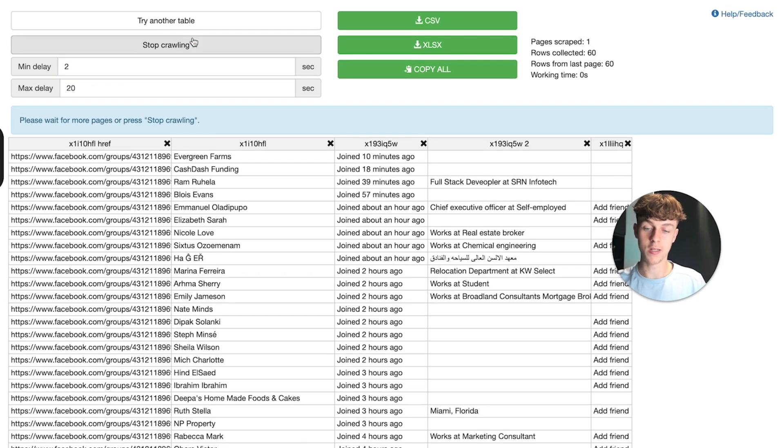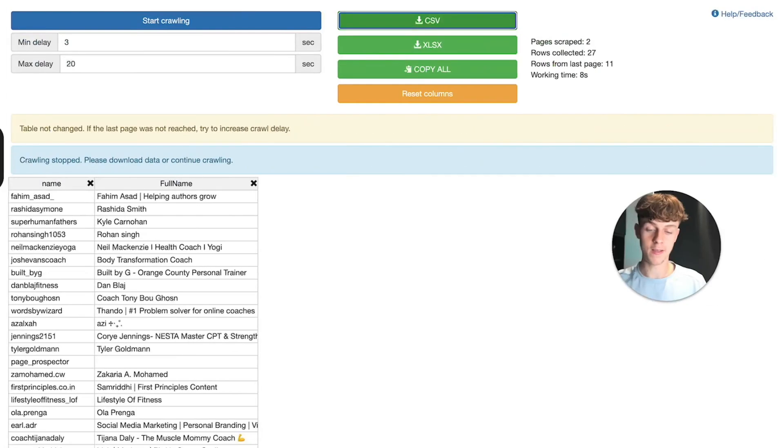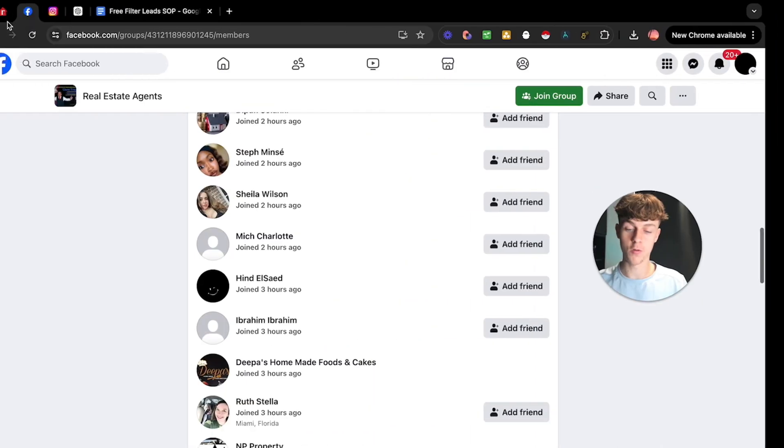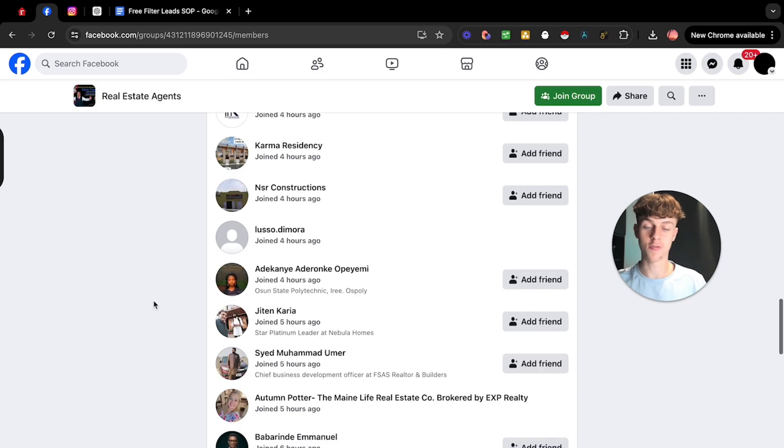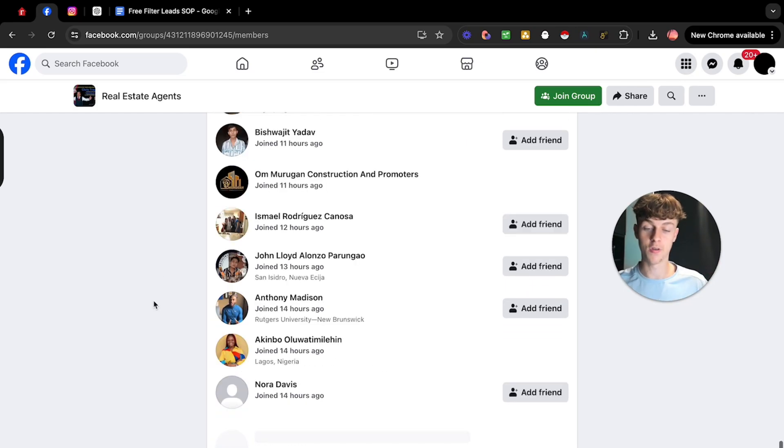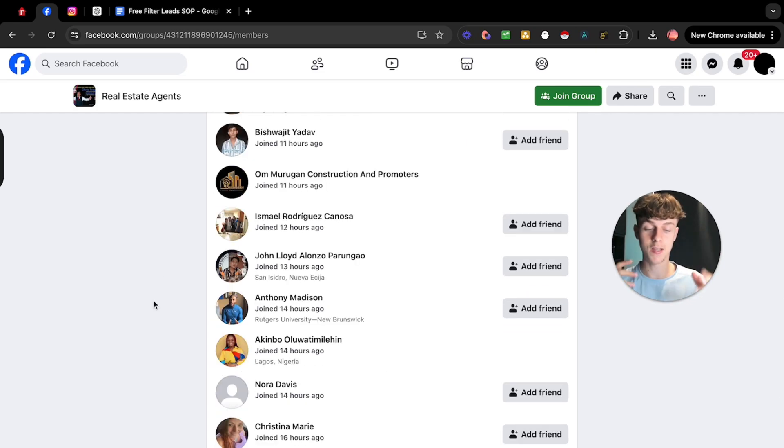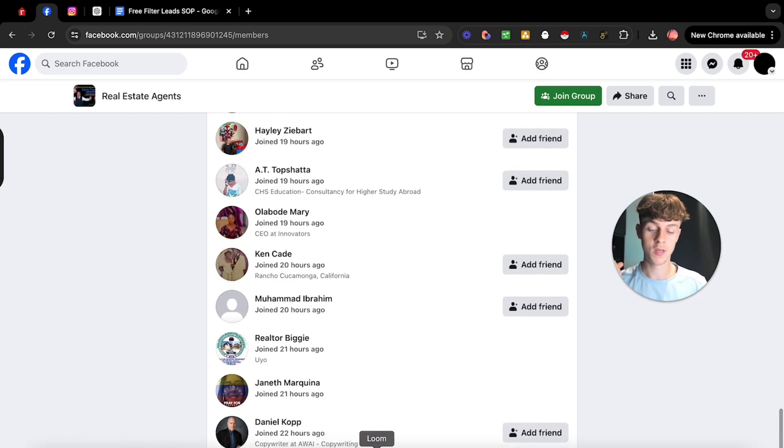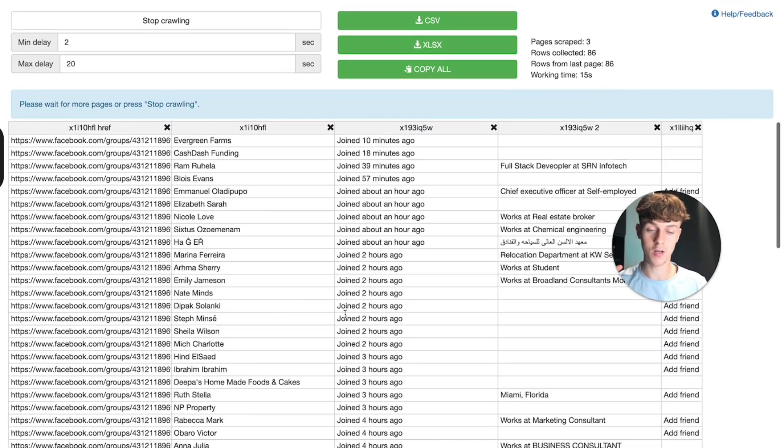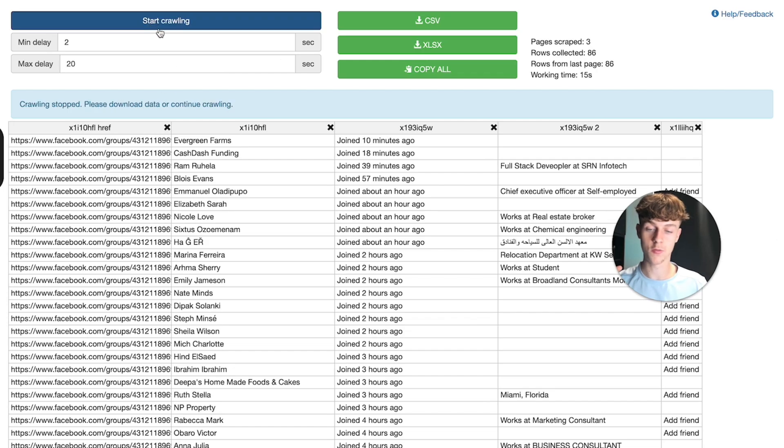And if we actually click infinite scroll and put this to two, it would actually get more leads in Facebook. So if we just go off this one, which was the health coaches, and now we're just scraping real estate agents inside a free Facebook group, we can use the same premise. As you can see, it's going down the list right now. I think it's stopped. I know it hasn't stopped, but you can see that it's already gotten quite a few leads. So let's just click stop crawling.